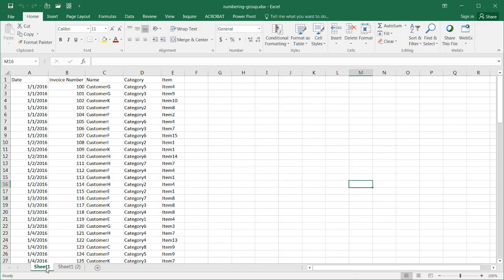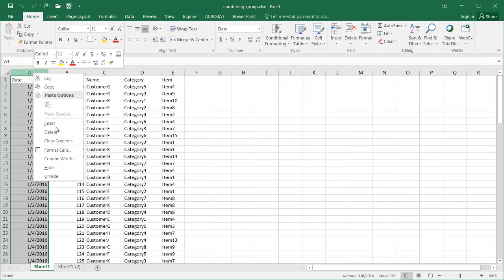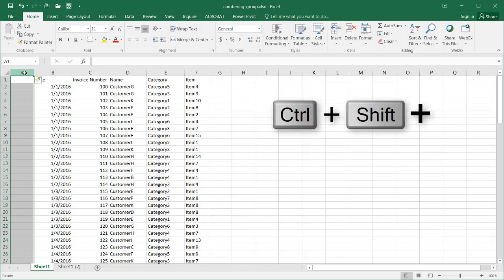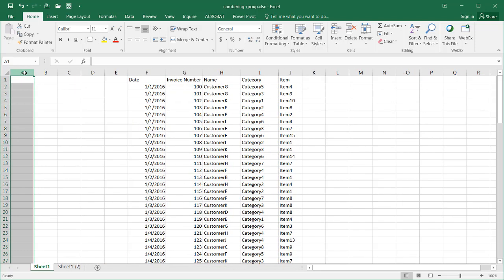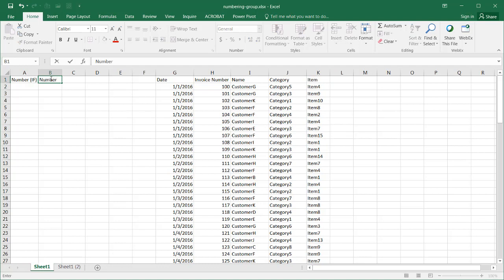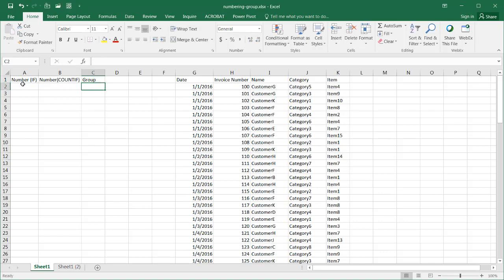I have a sheet here. Let me add some extra rows — I'll select the row, right-click, insert, or use the keyboard shortcut Shift+Ctrl+Plus. I'll add a couple of extra rows. Let's name one column 'Number' — this will use the IF statement. I'll also show another way using the COUNTIF statement, and we'll have a third column for the grouping.